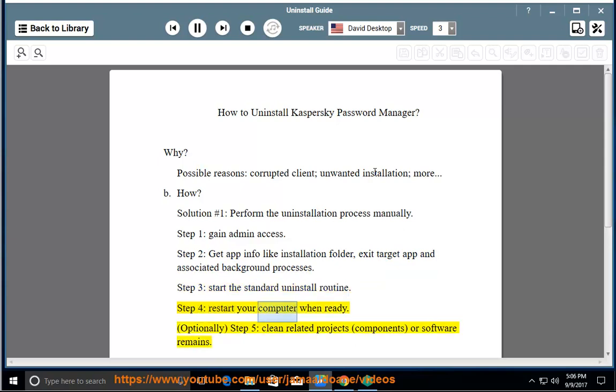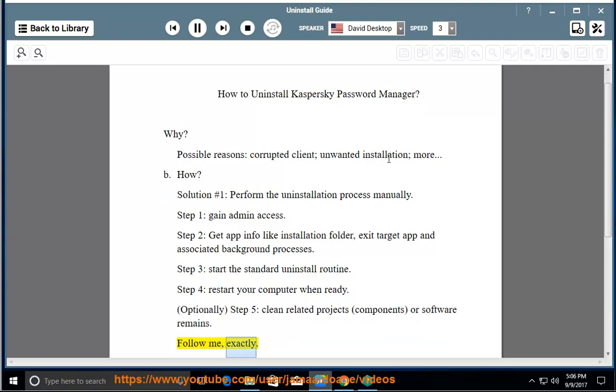Step 4, restart your computer when ready. Optionally, step 5: clean related projects, components, or software remains. Follow me exactly.